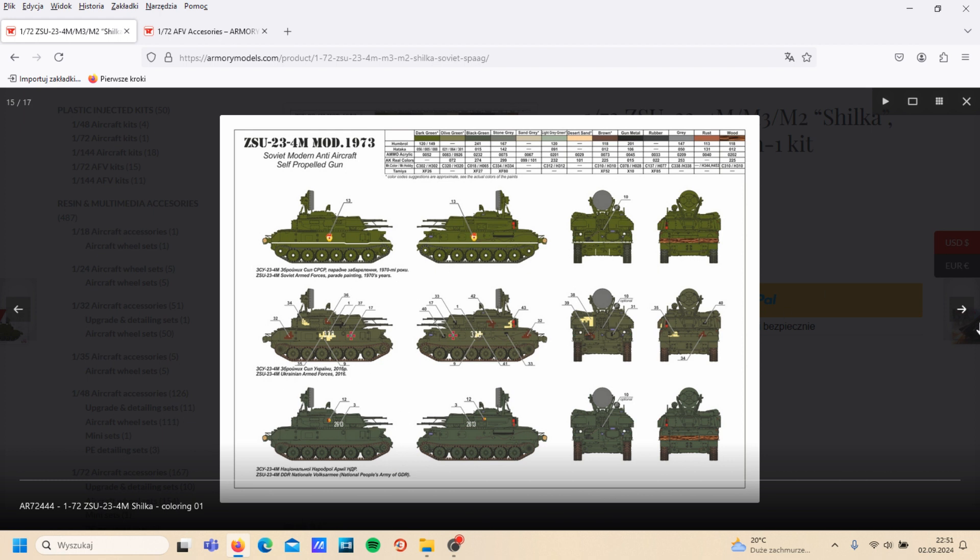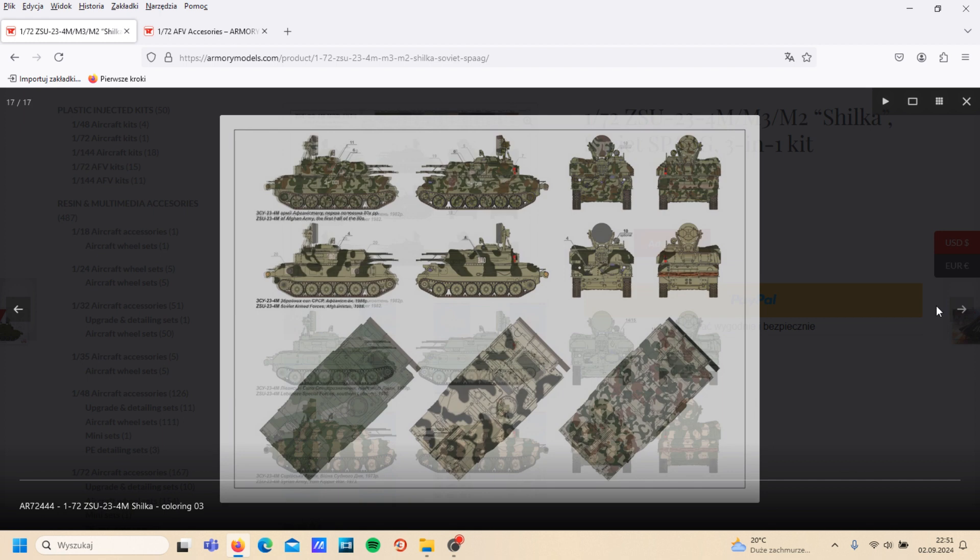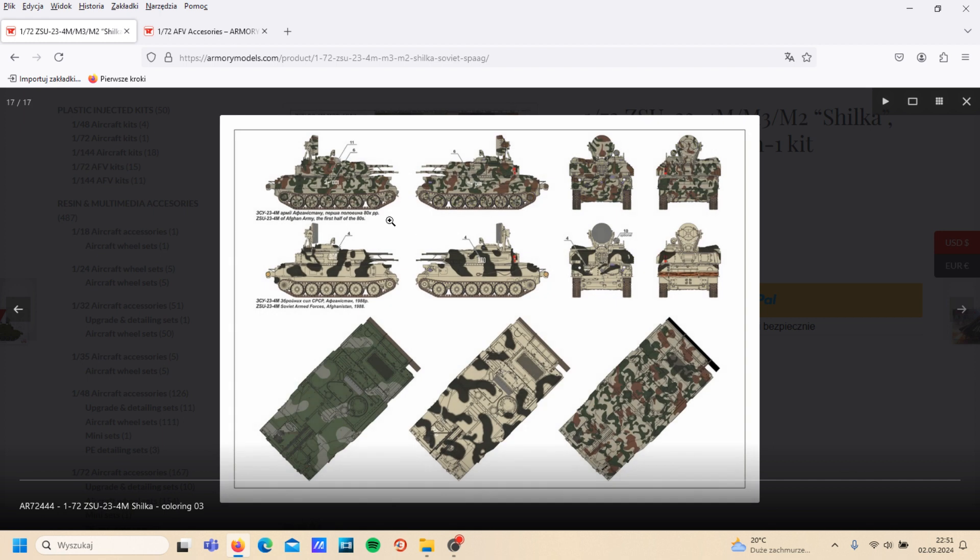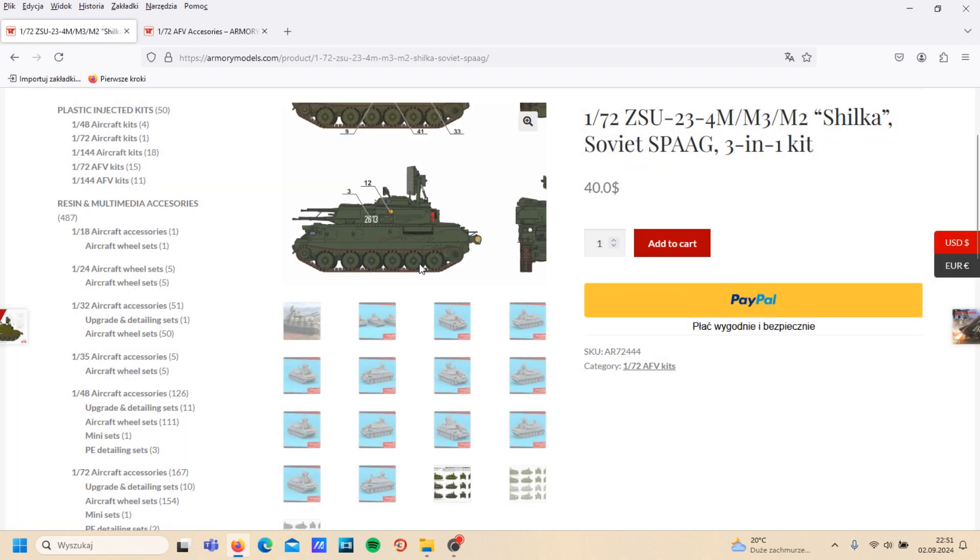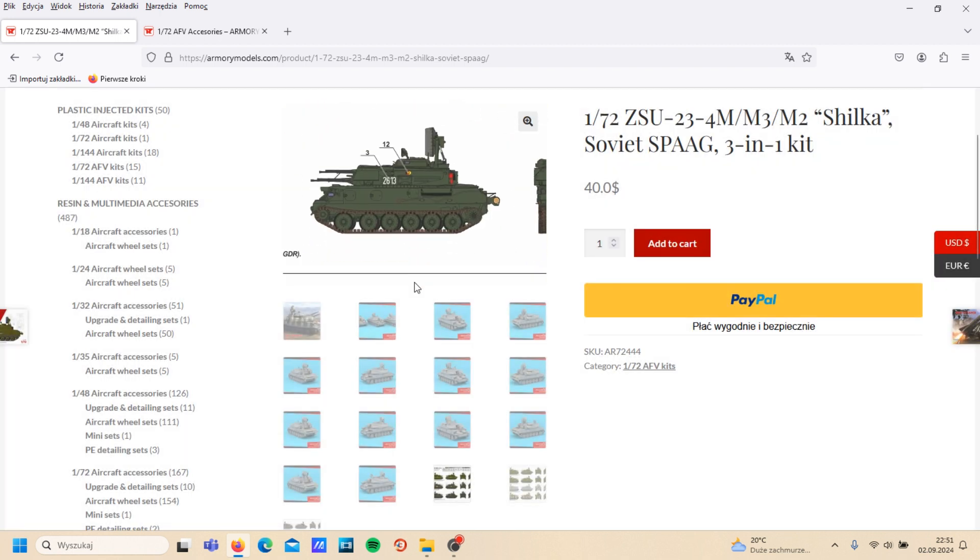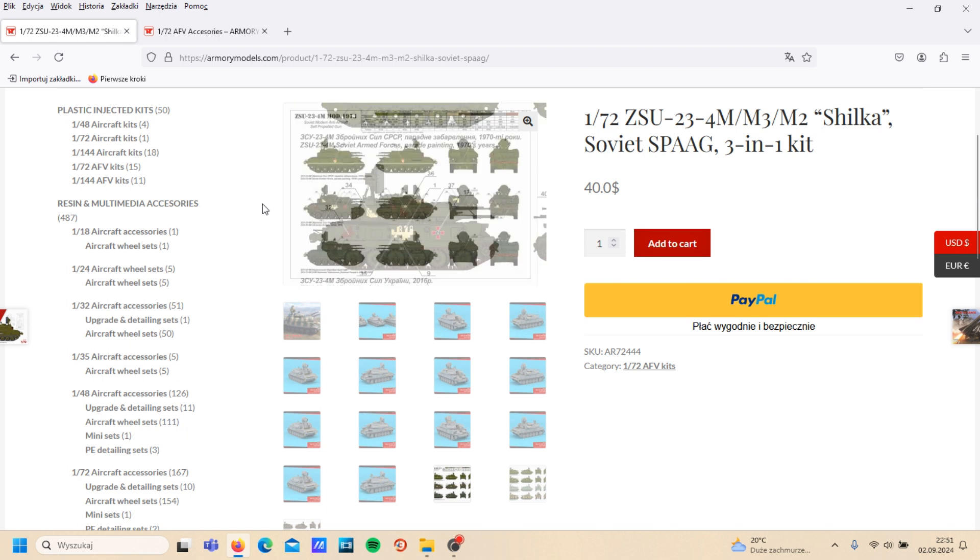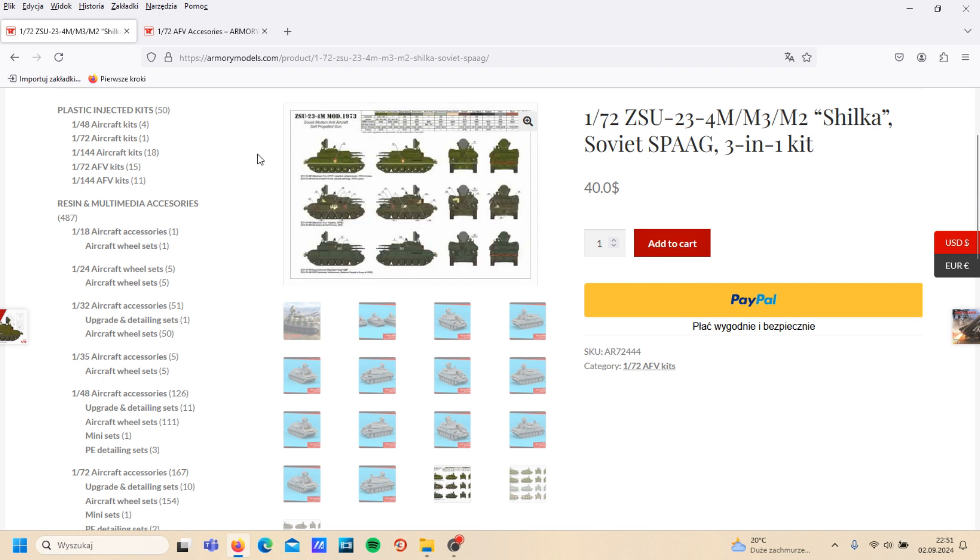So Ukrainian, East Germany, Lebanon, different kinds, Syria, Afghan Soviet armed forces from Afghanistan. Very interesting thing. There is also a possibility to build Polish from another set.